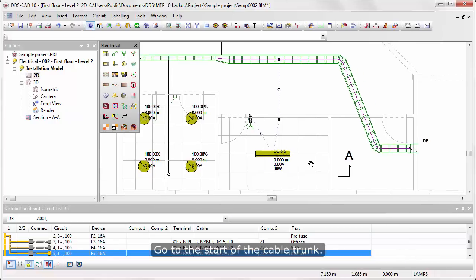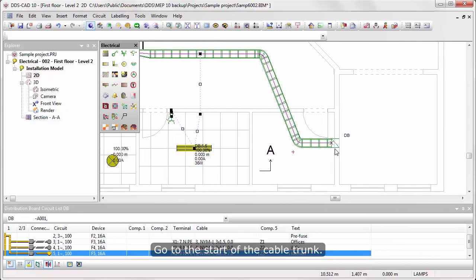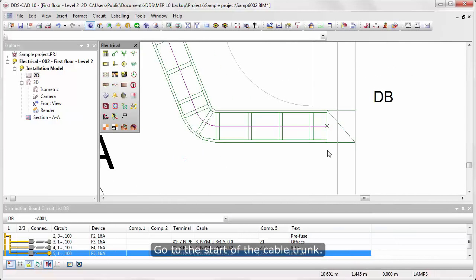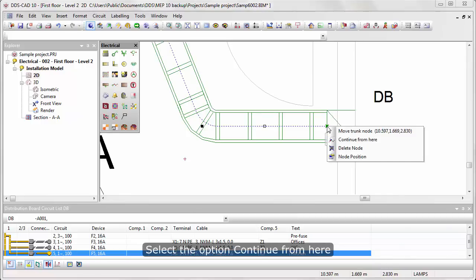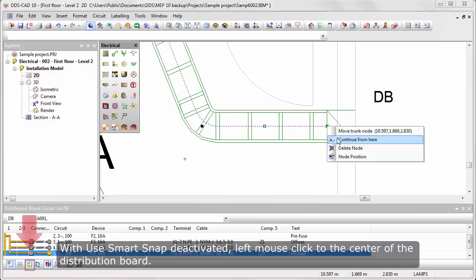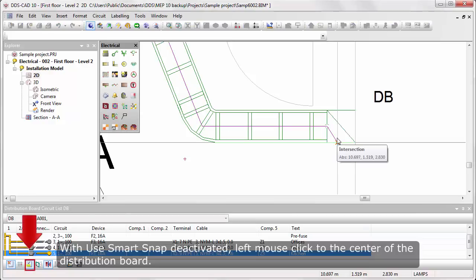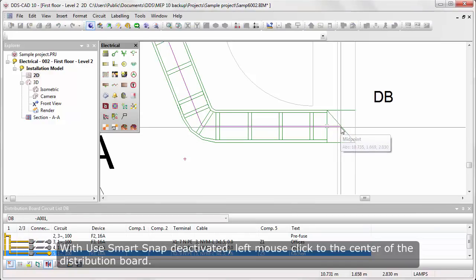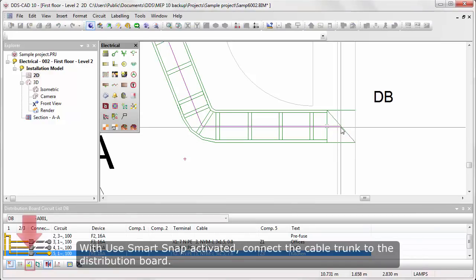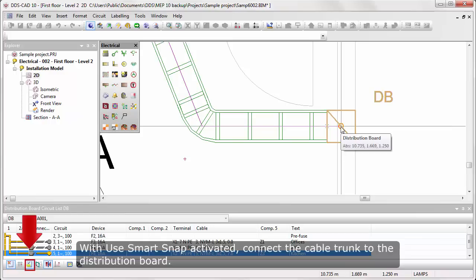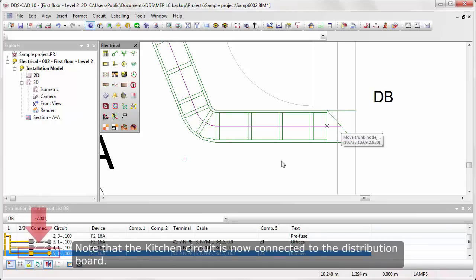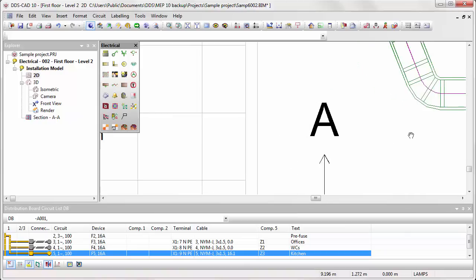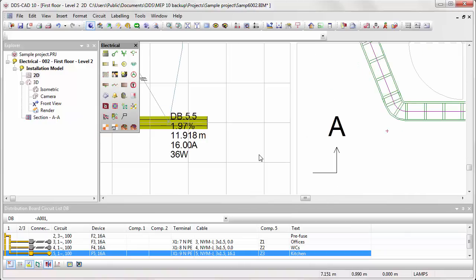Go to the start of the cable trunk. Select the cable trunk, then right mouse click on the Start Node. Select the option Continue from here. With Use Smart Snaps deactivated, left mouse click to the center of the distribution board. With Use Smart Snaps activated, connect the cable trunk to the distribution board. Note that the Kitchen circuit is now connected to the distribution board.